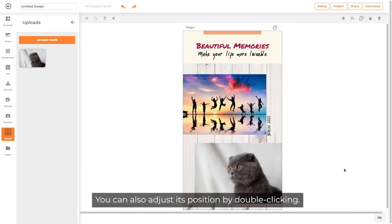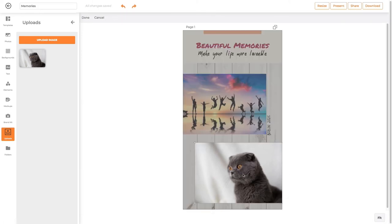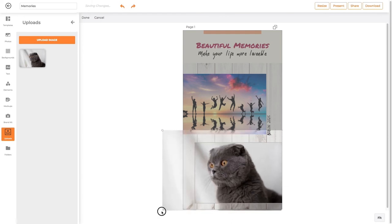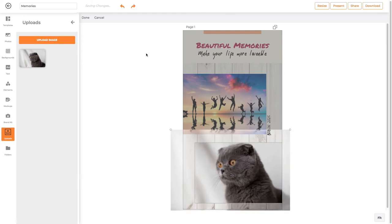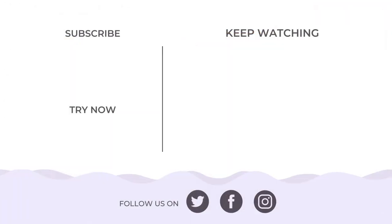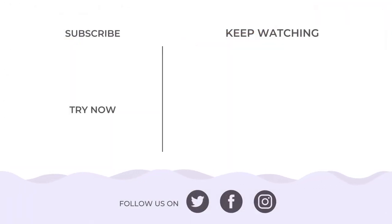You can also adjust its position by double-clicking. Click on the icon. Thank you.